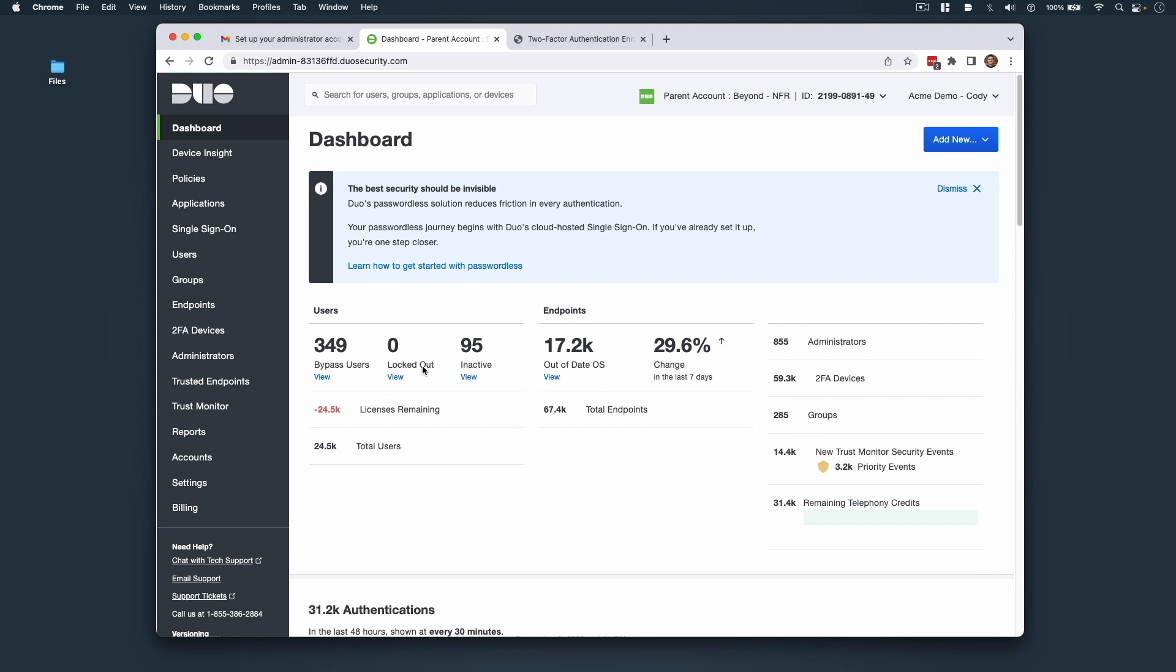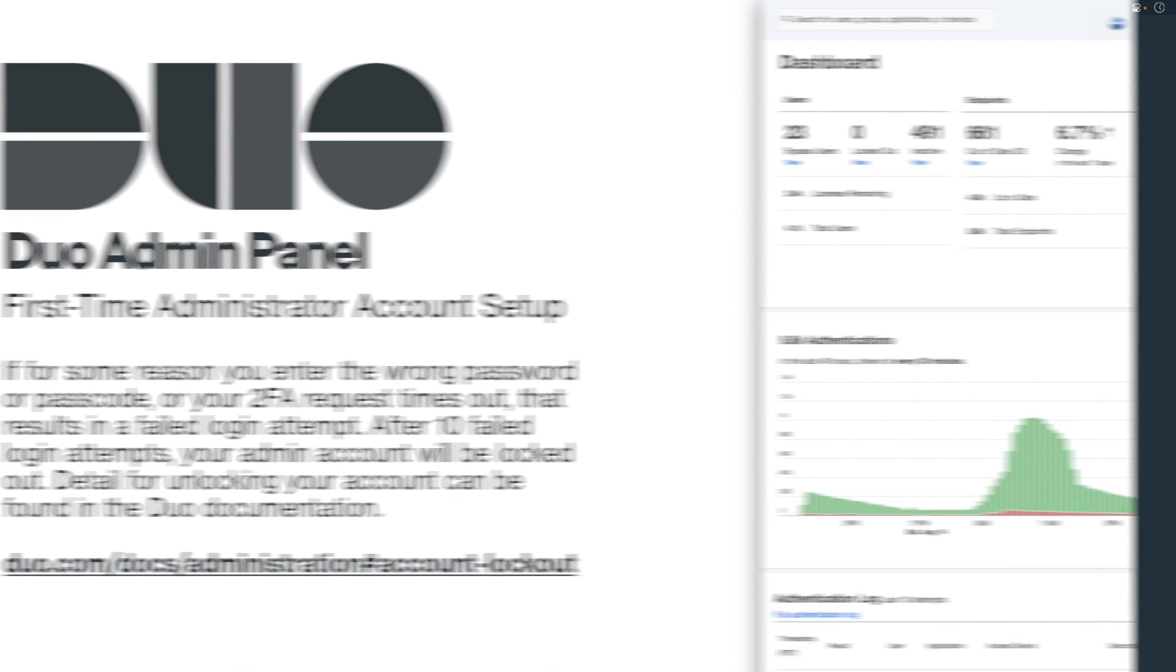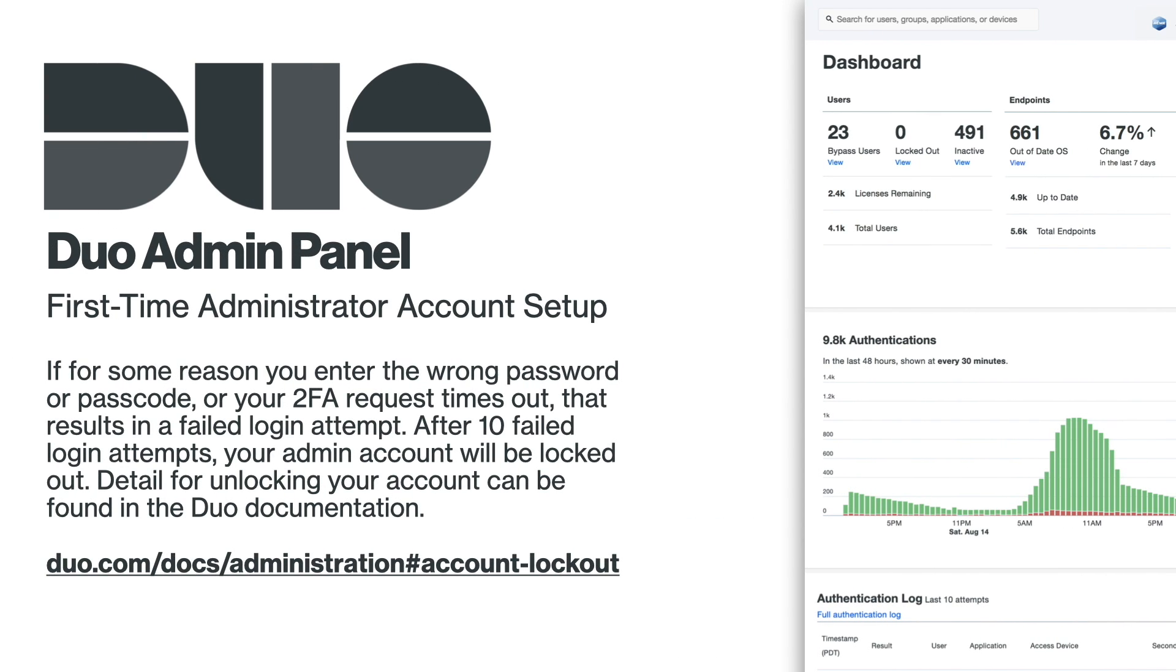If for some reason you enter the wrong password or passcode or your 2FA request times out, that results in a failed login attempt. After 10 failed login attempts, your admin account will be locked out. Details for unlocking accounts can be found in the Duo documentation.